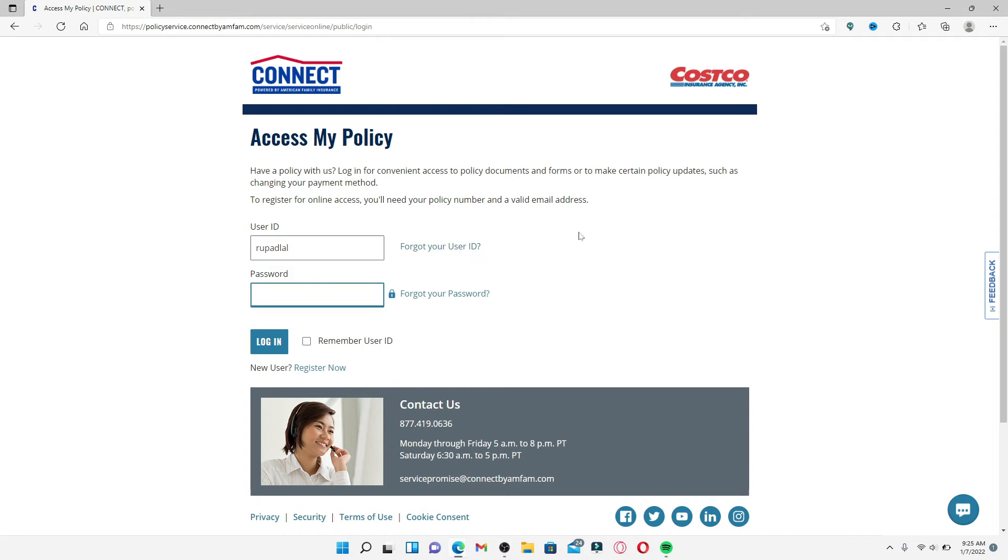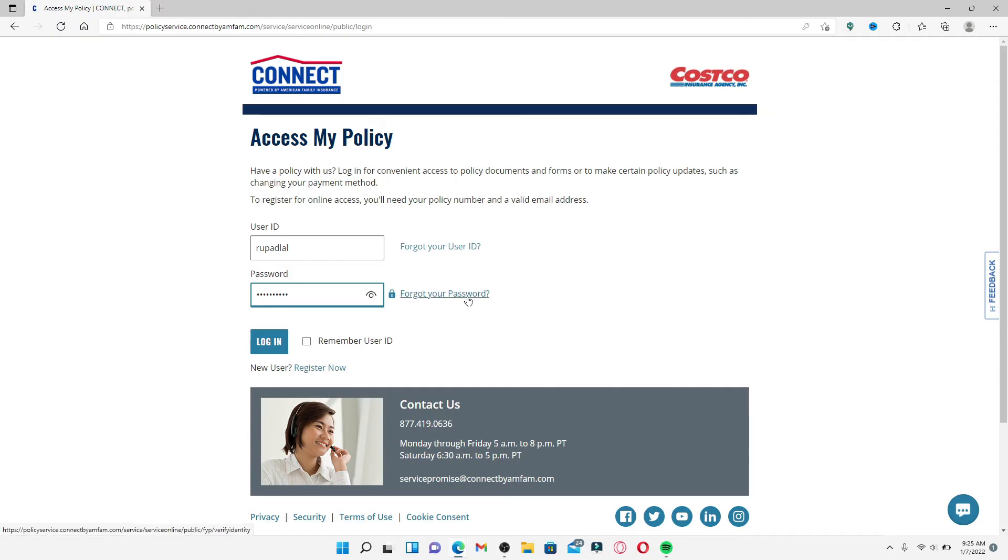Enter your password in the next text field. Make sure to type in your password correctly. If you don't remember your password during the login process, click on the 'Forgot your password' link right next to the password box and follow the on-screen prompts to reset to a new password.